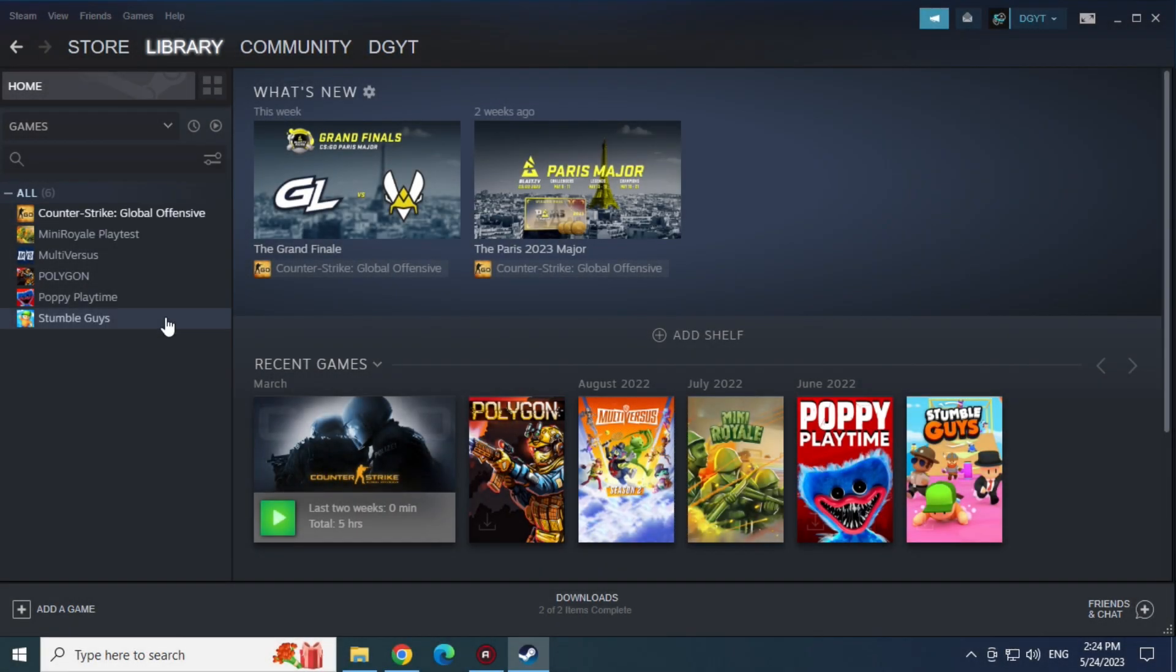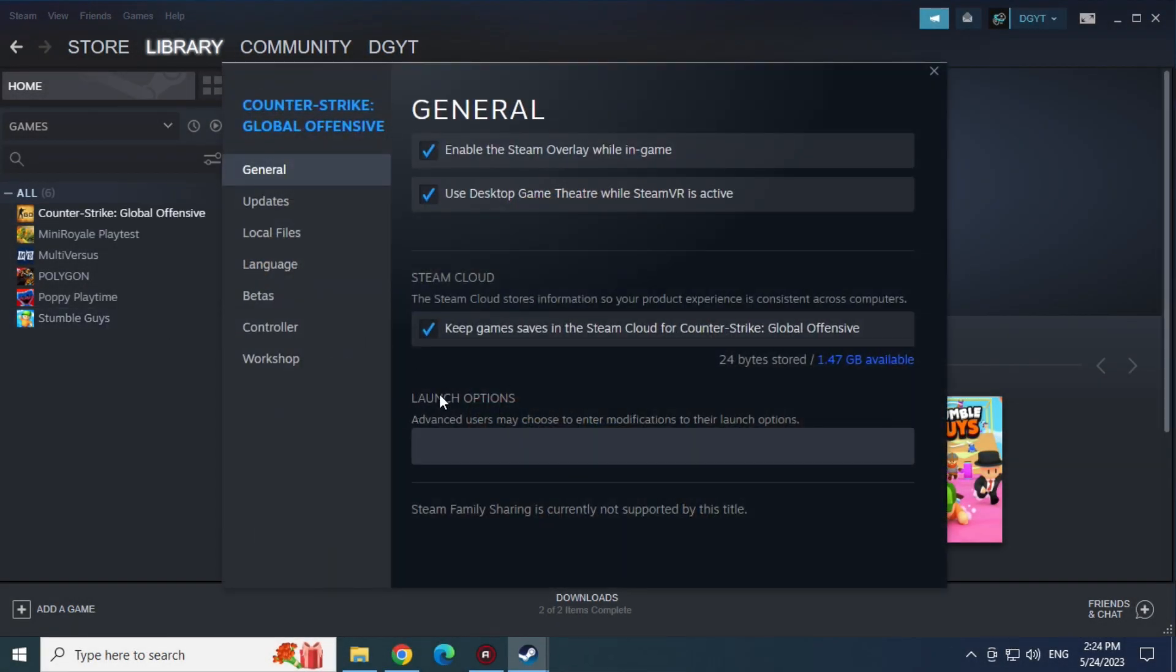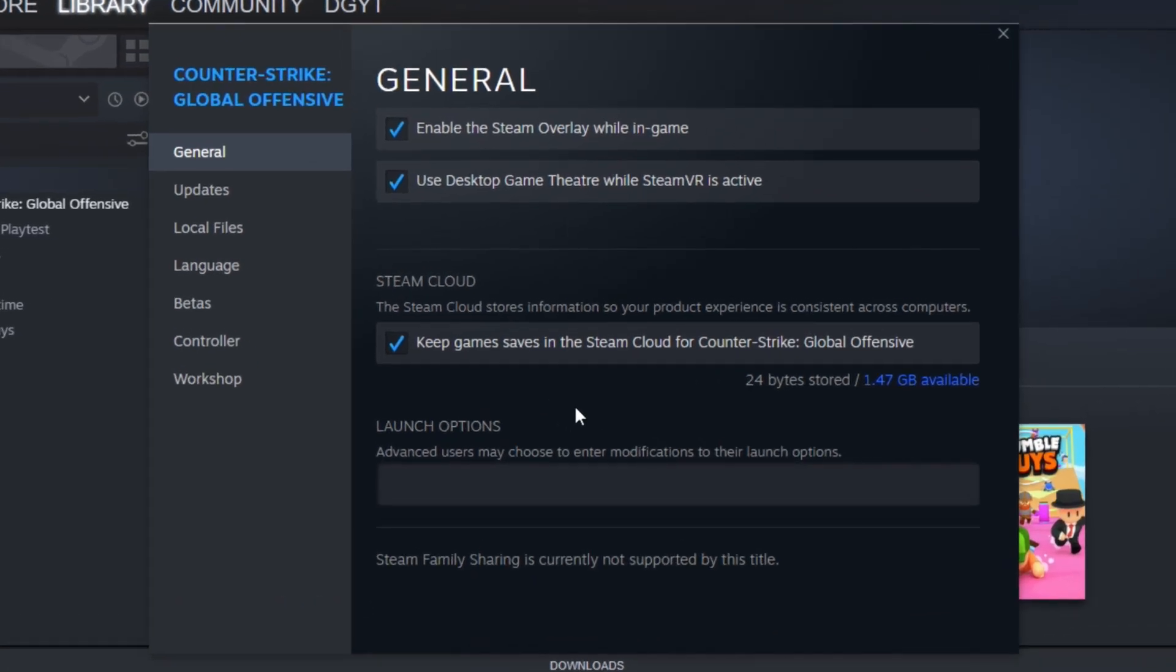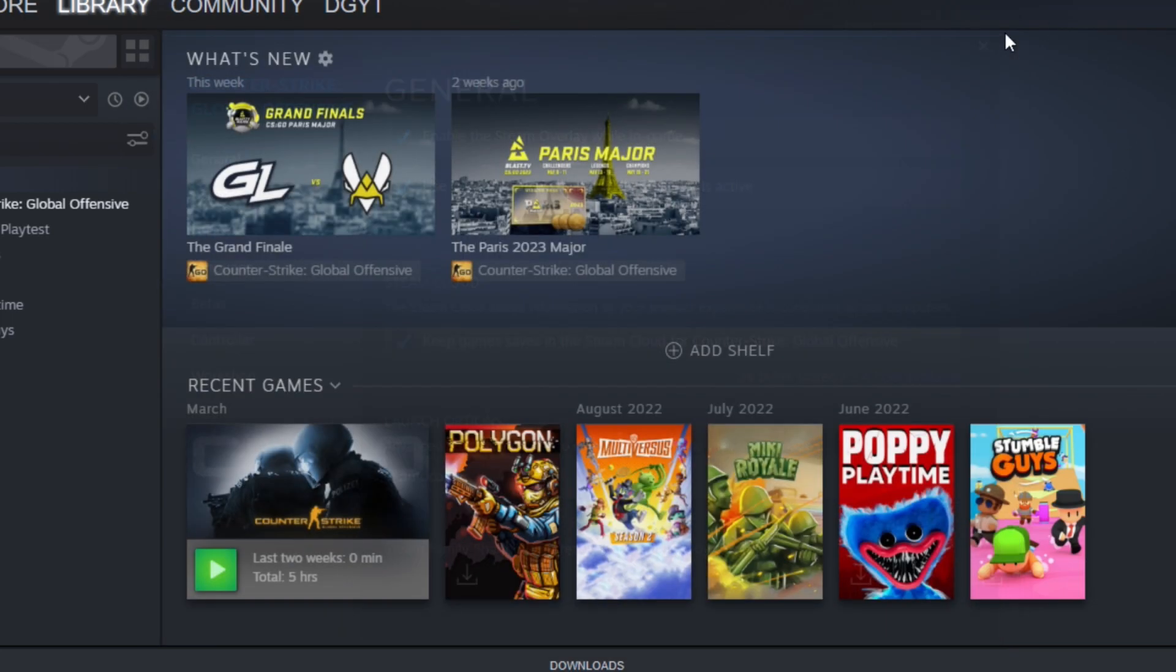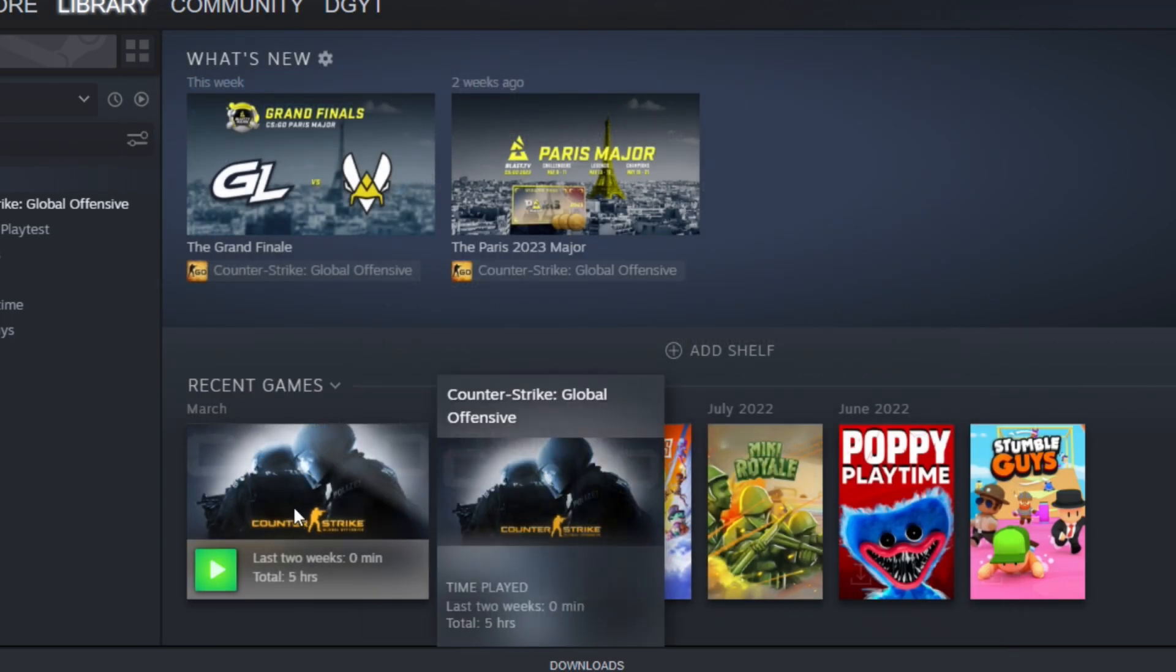Now again in CSGO properties, here in Launch Options, let's write AutoConfig. Let's close this here and let's play CSGO.